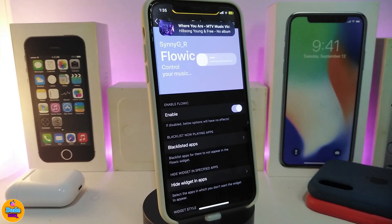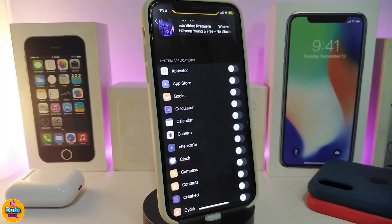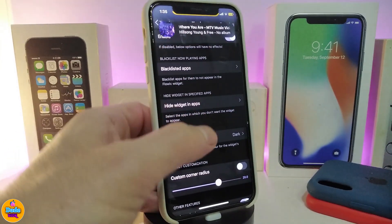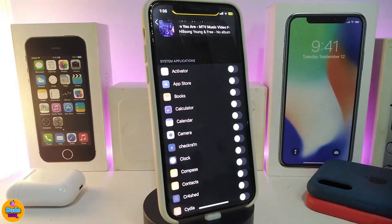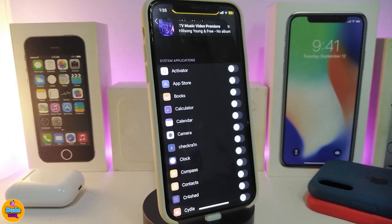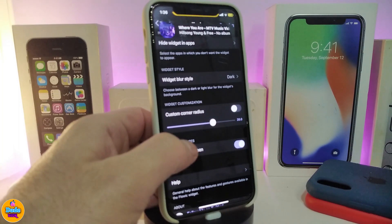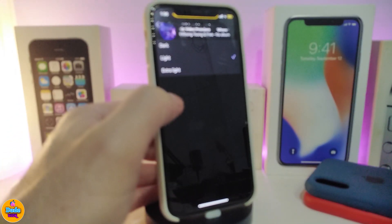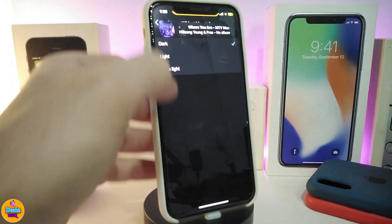There are lots of customization options with Flowing. First, go ahead and enable the tweak. You have a Blacklisted Apps section — tap on it and it'll list your applications, so you can run the widget with your videos, audio, or any music app. You can toggle apps on or off from there. There's also a 'Hide widget in apps' option, so if you don't want to see the widget inside a specific app while listening, you can toggle that.